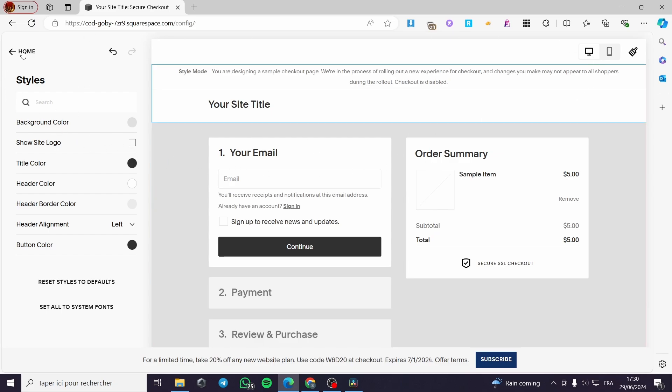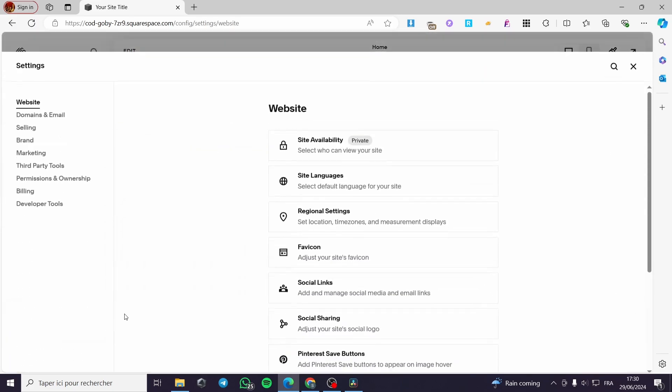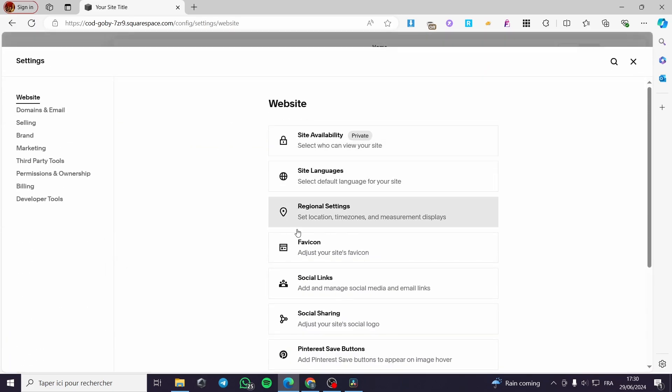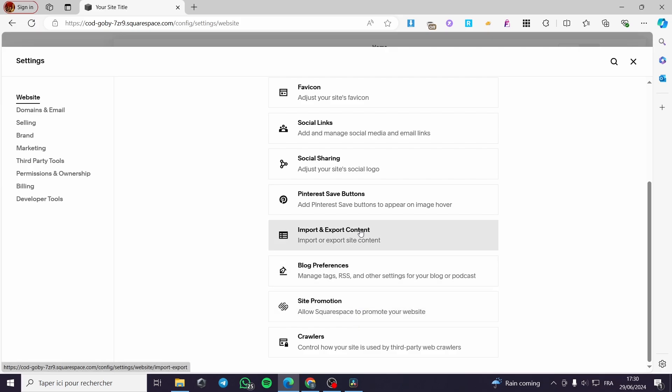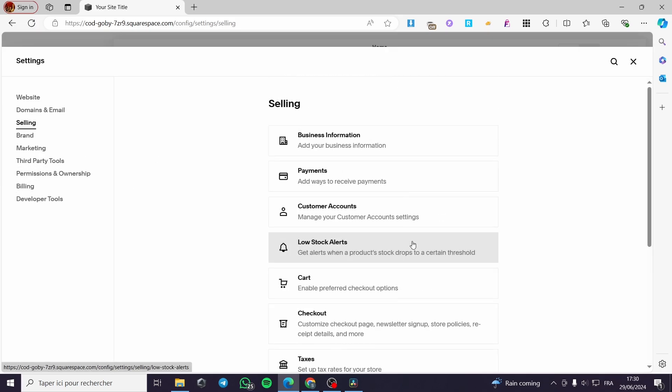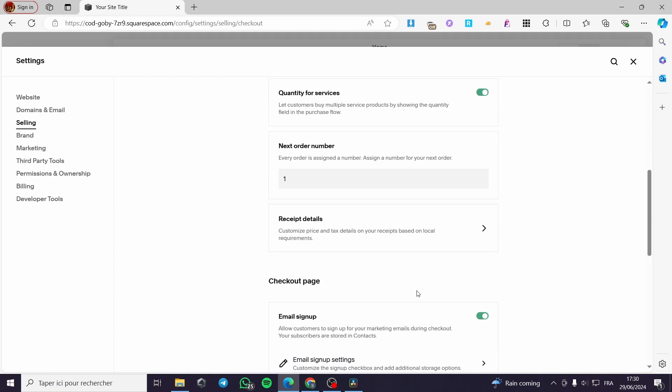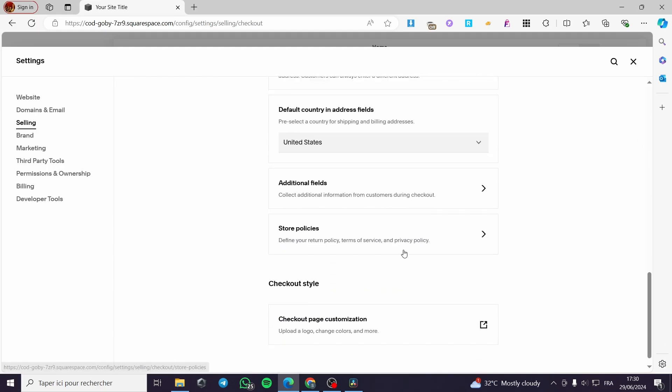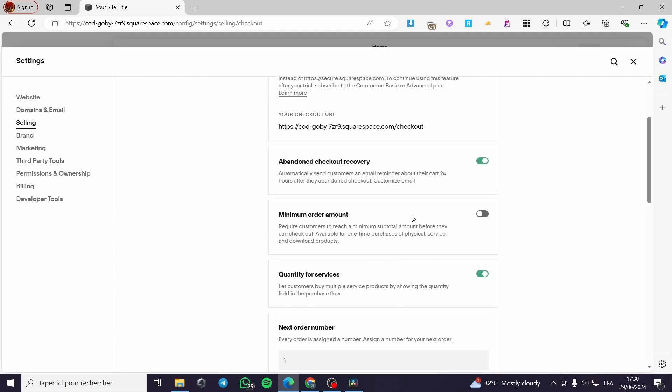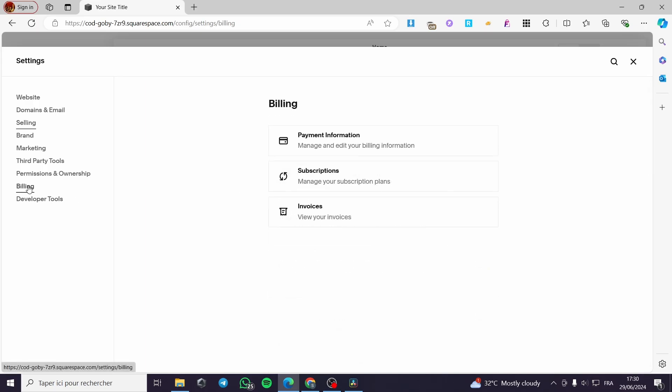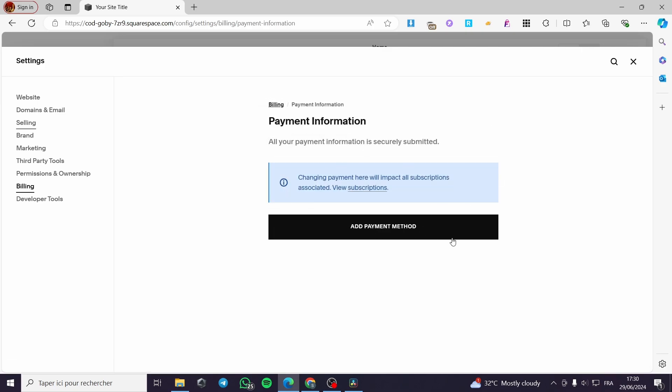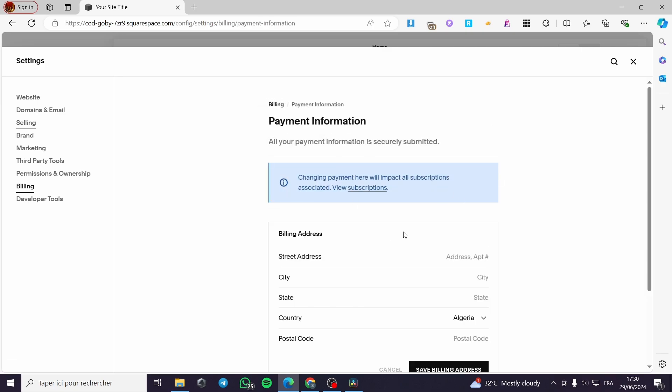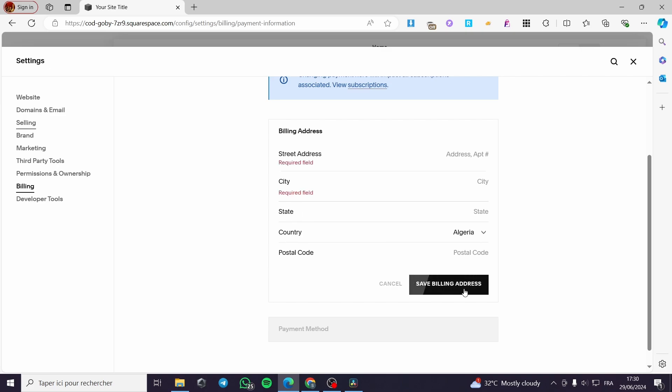Click on home when you finish. Then we are going back to the settings. Go back to the checkout right here. I'm going to selling checkout. And you can see here we have a lot of options. When you finish this, you have to put the billings right here. Here are the payment information. You have to put the payment information and add a payment method. Now you can save the billing address.